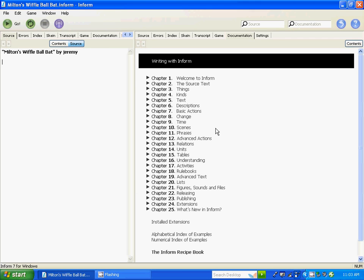On your left-hand side are the different chapters that you can go into to help guide you through this game. So I'm in 'Milton's Wiffleball Bat.' We're going to start — we're going to hit one. When play begins, we're going to say 'hit the ball.' The blue text is what the computer understands, and we're just programming it into Inform 7.